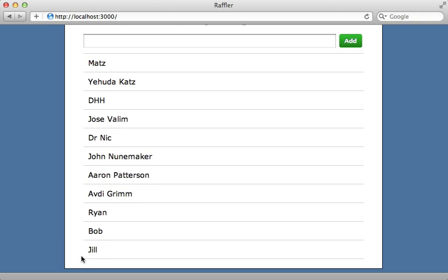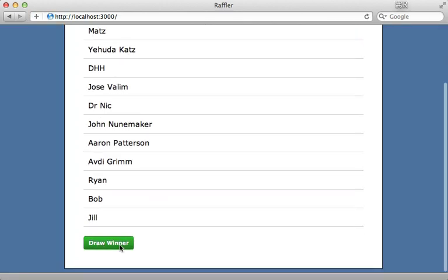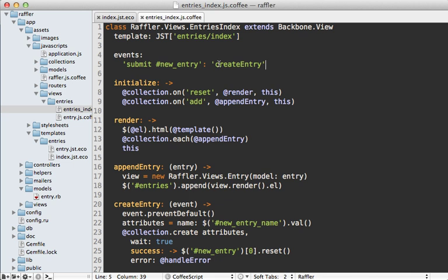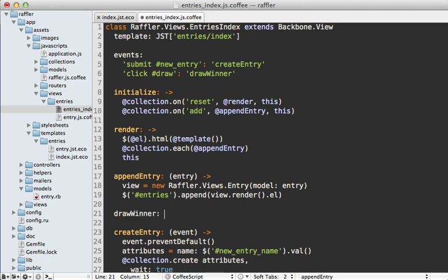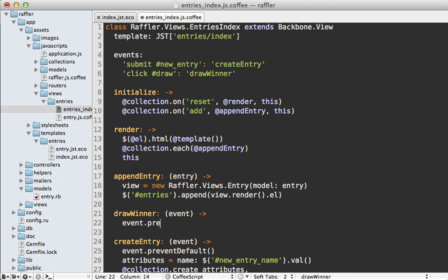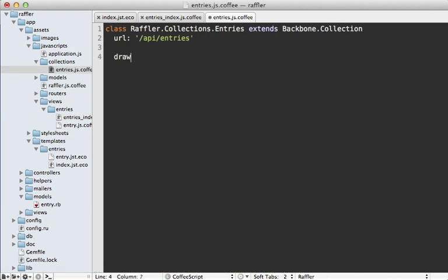Now that validations are working, it's time to add the draw winner button to select a random winner. At the bottom of my index template I'll add a button tag with id of draw saying 'Draw Winner', reload the page and there's my button. Now I'll hook it up the same way I listened to the submit event — listening to the click event on the draw button, triggering a draw_winner function which takes an event argument and calls preventDefault. For complex logic it's good practice to pass this off to the collection layer, so I'll call collection.drawWinner which I'll need to create.